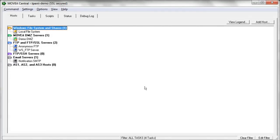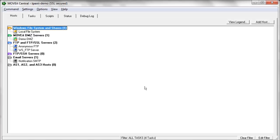When you first log on to the MoveIt Central admin GUI, you're taken to the Host tab. The Host tab is where, as an administrator, you define the endpoints or the servers that MoveIt Central must connect to in order to push files to or pull files from those various endpoints.